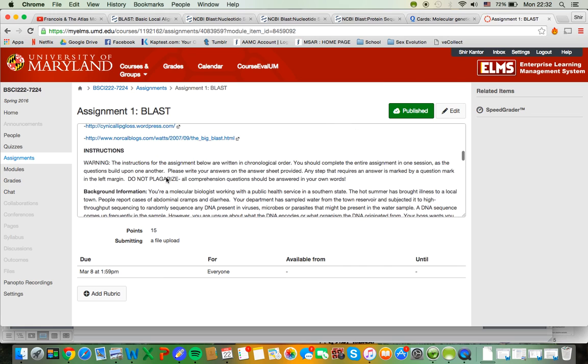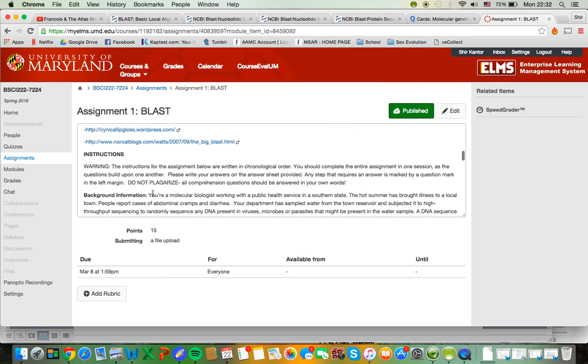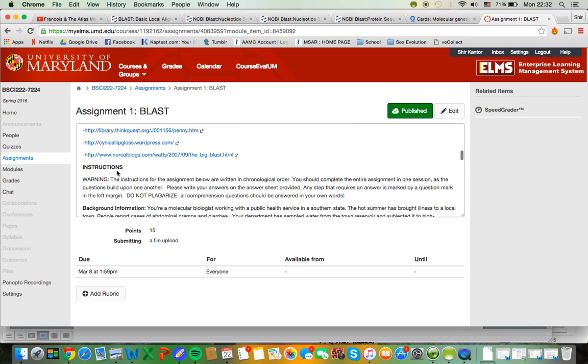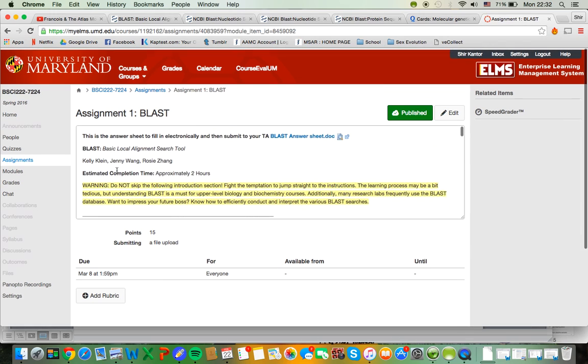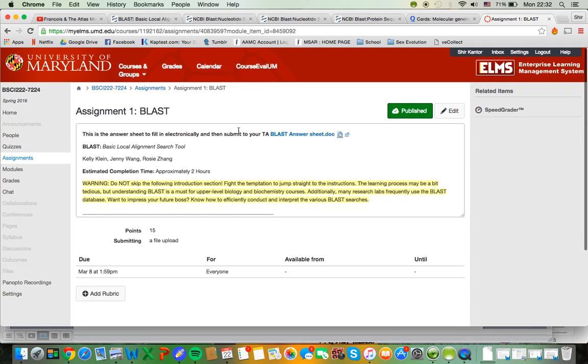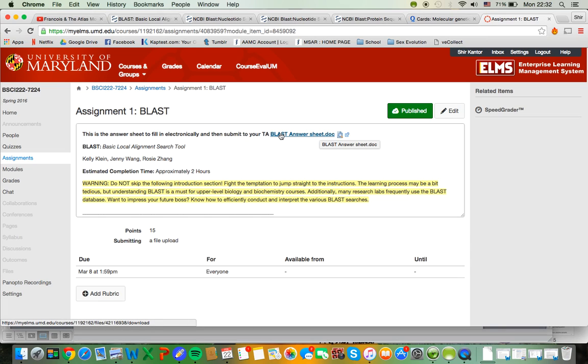And then when you scroll past the introduction there's the actual instructions for what you have to do. And as you're going through the instructions they flow intuitively with the BLAST answer sheet, which is what you're handing in either on ELMS or on paper, but this is what you're actually filling out.